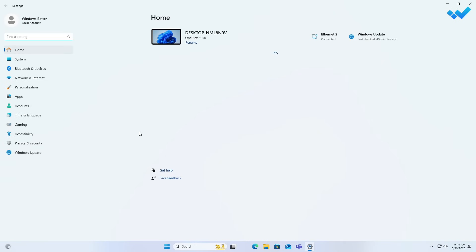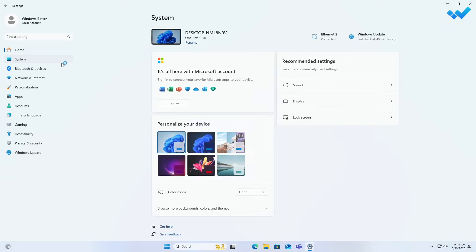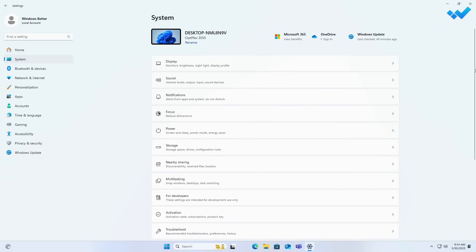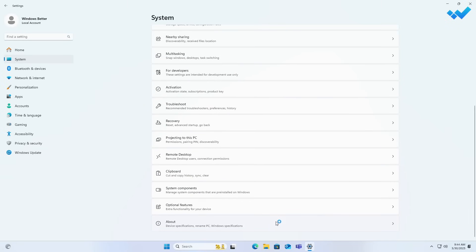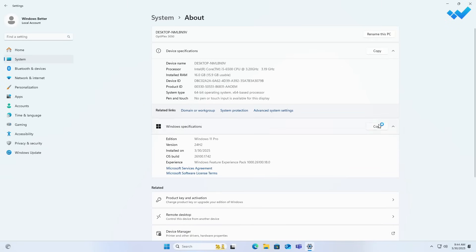Let me show you the device specs and Windows specs. Here you can see the processor is Intel Core i5-6500, which is a 6th gen Intel CPU, and Windows 11 is not supported on this CPU. The version of Windows 11 installed is 24H2 Pro edition.